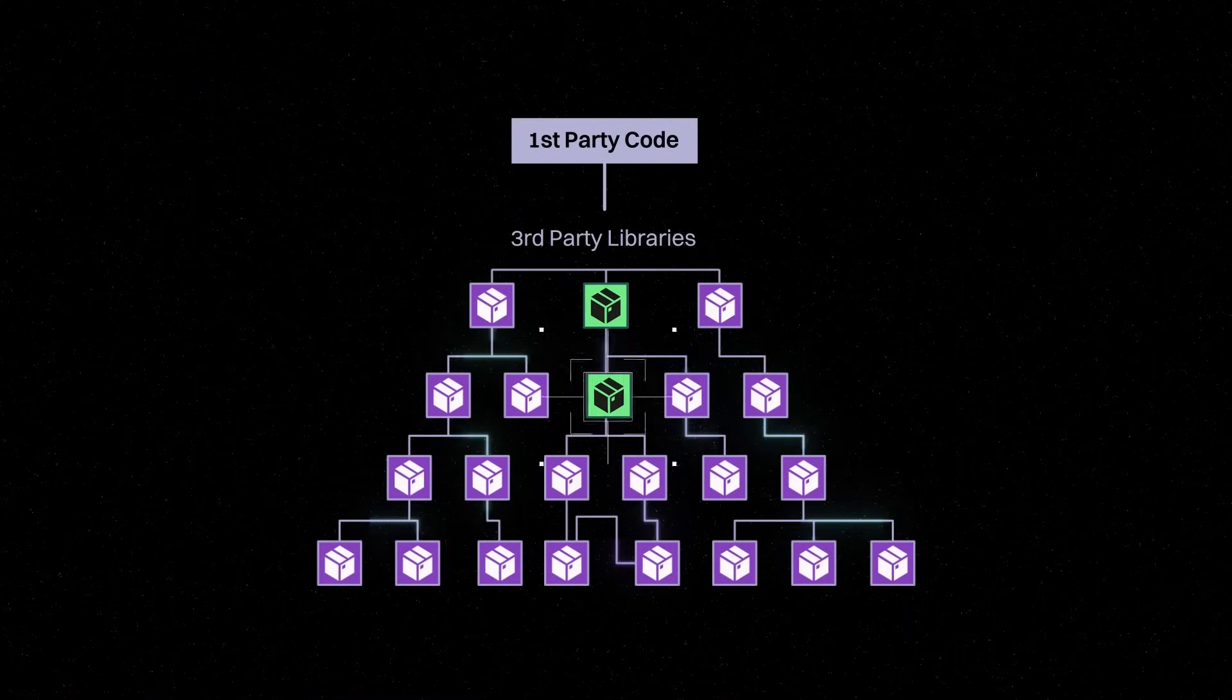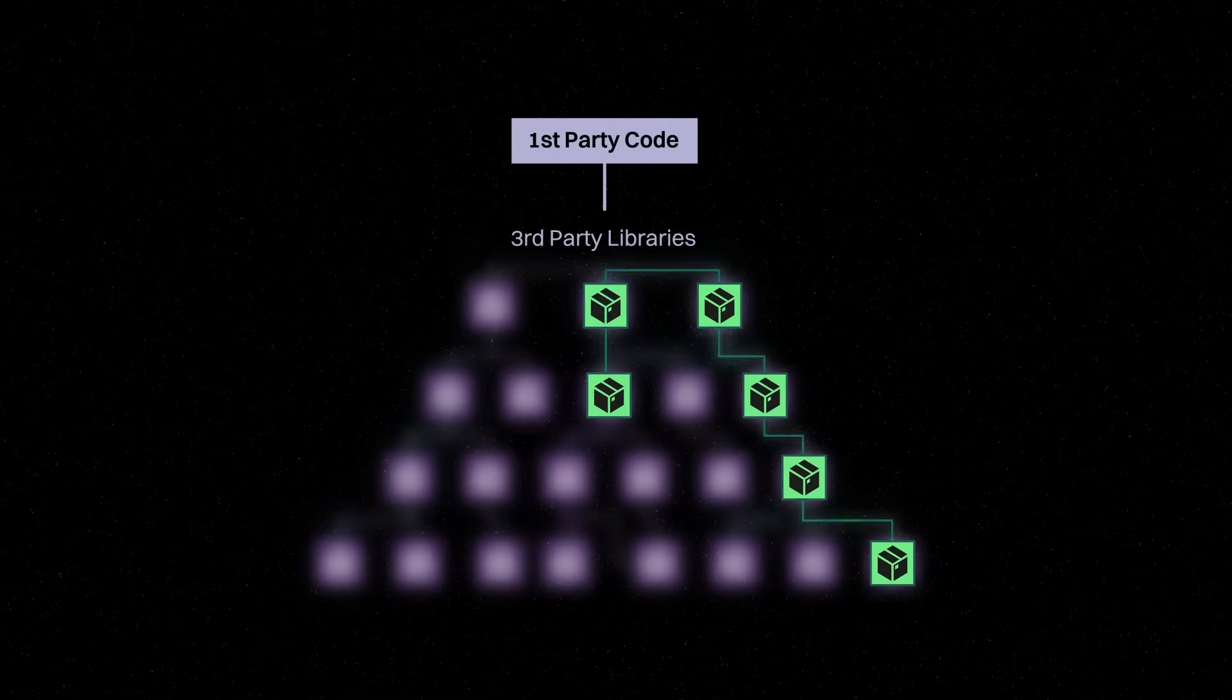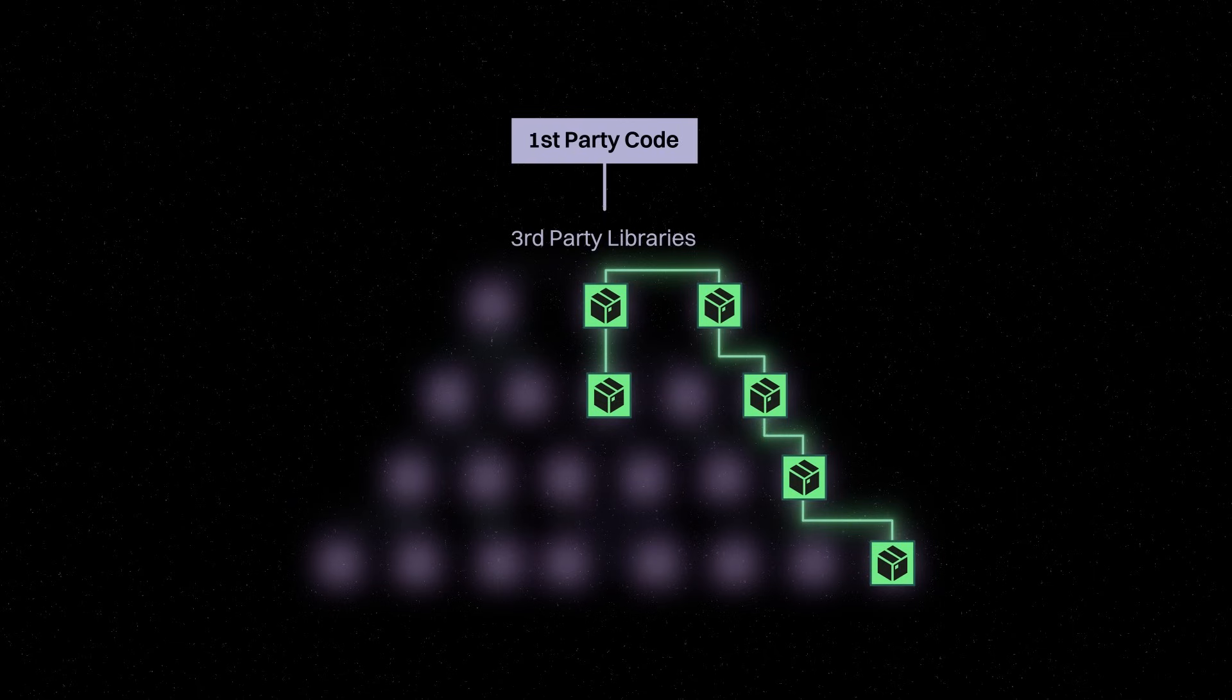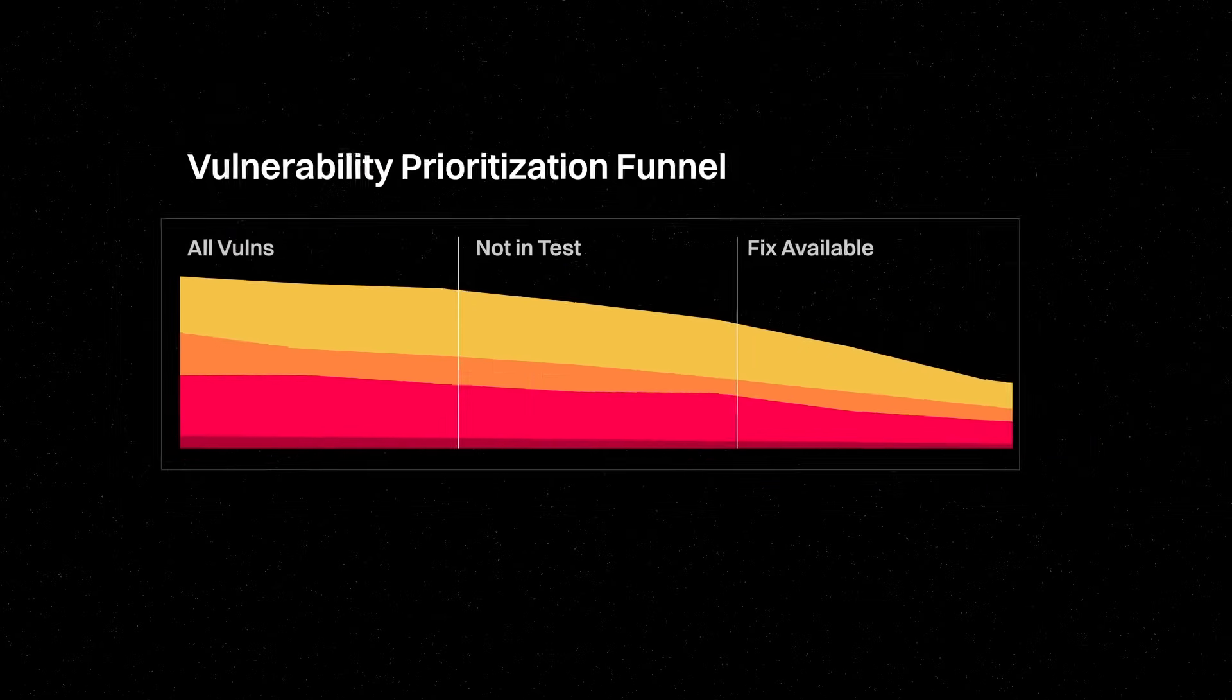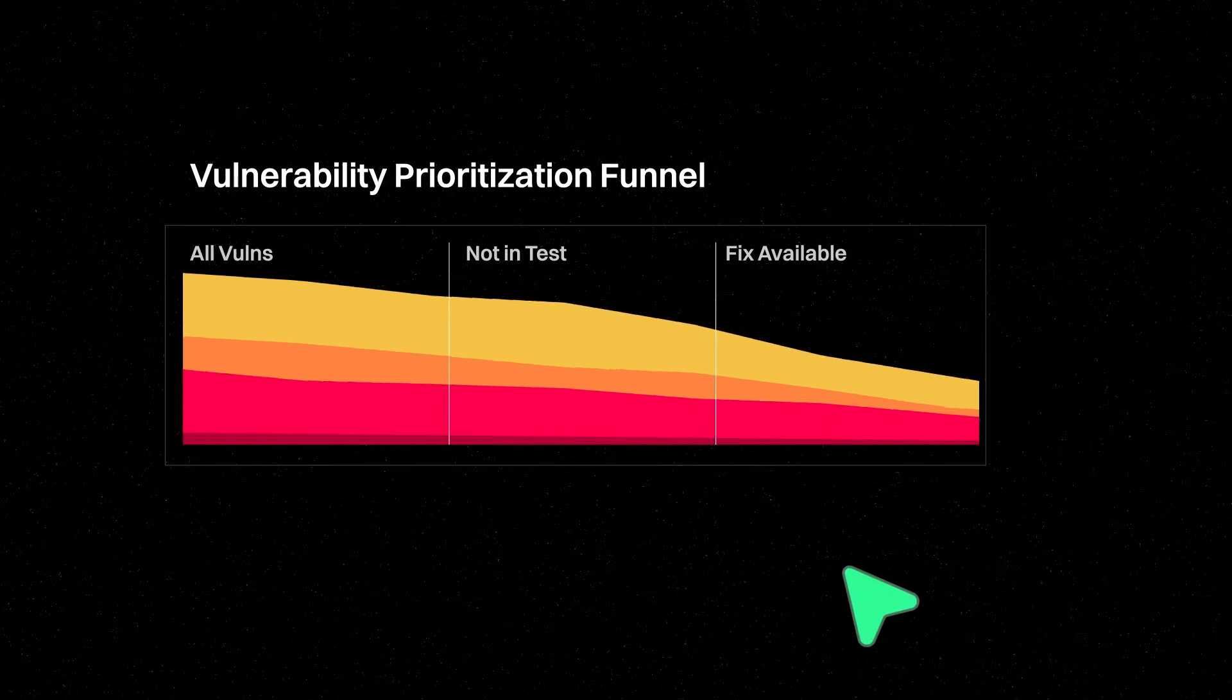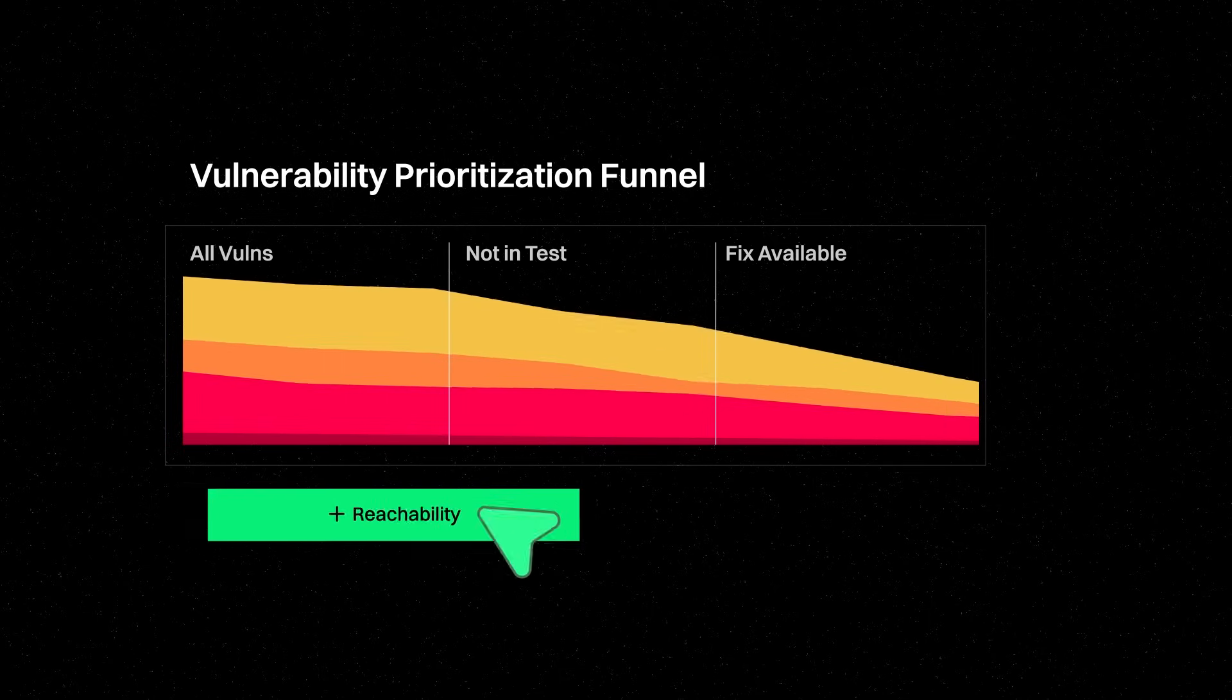Zero guesses. And with this map, you can see how only 9.5% of vulnerabilities have a reachable path to your code. So instead of trying to target every vulnerability, you can focus on the ones that actually have a chance of harming your application. We call this reachability analysis.